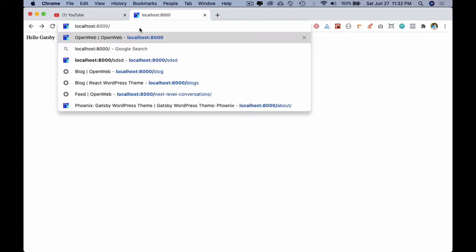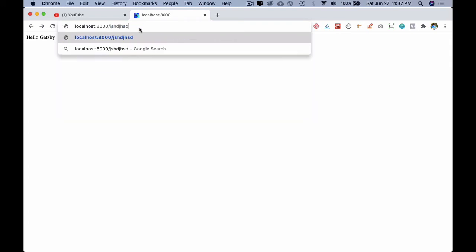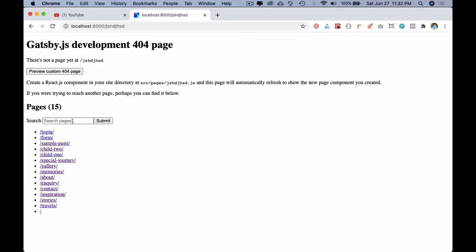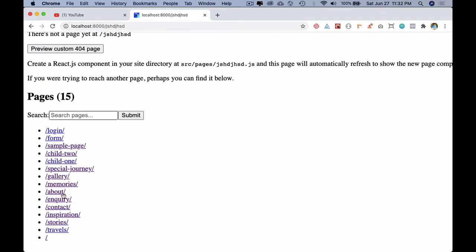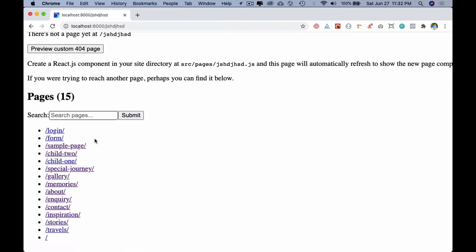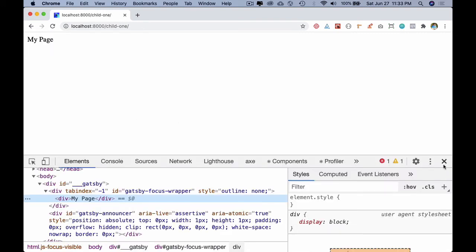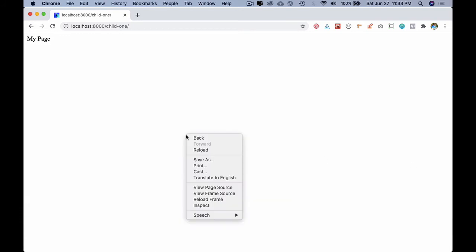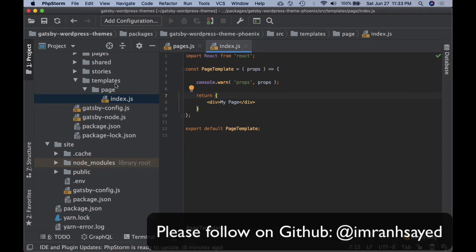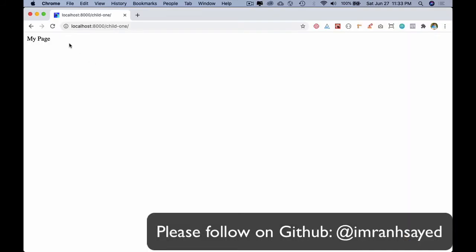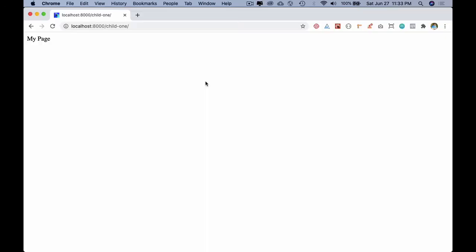To check that the pages are created, go to port 8000 and hit any 404 — just type abc or whatever and hit it. There you go — all of the pages that were created in WordPress show up there. You can also search for a specific page; for example, the child page. If you click on it, you won't see much just yet because in page/index.js we just have 'my page' displayed.